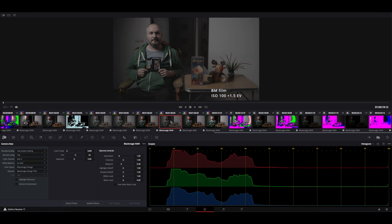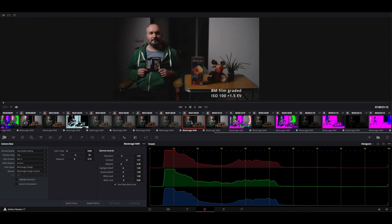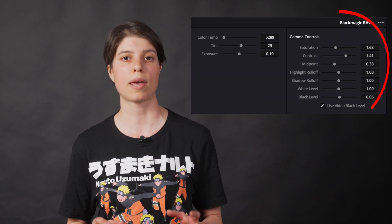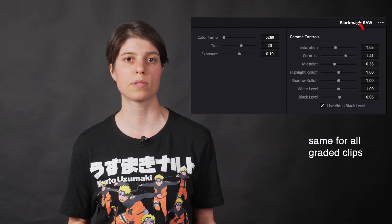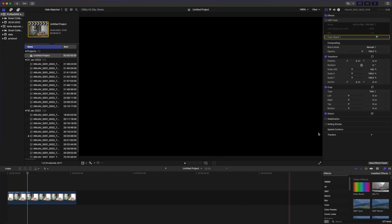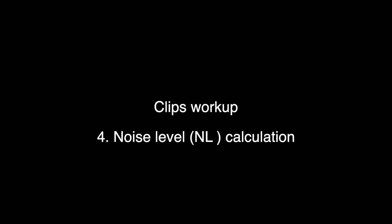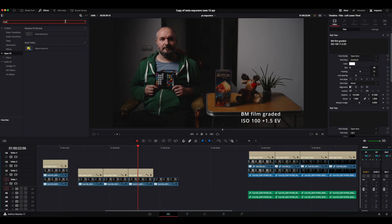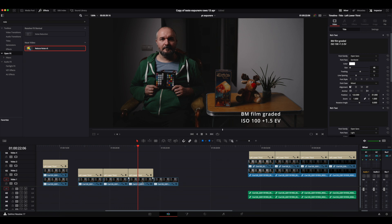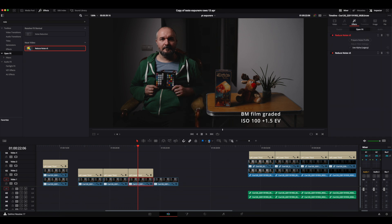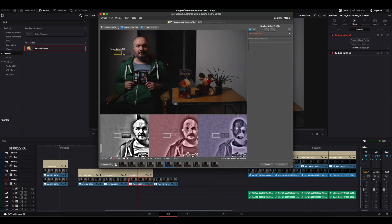The B-RAW grading consisted of correcting for exposure and bumping up the saturation and contrast from the Blackmagic color space to make the image look as much like the camera metadata image as possible. The gamma control settings applied were the same for all the clips. The only thing that varied was the exposure correction. All these corrections were done in the camera RAW menu. The ProRes RAW grading consisted of just correcting for exposure after the HDR tool was applied.